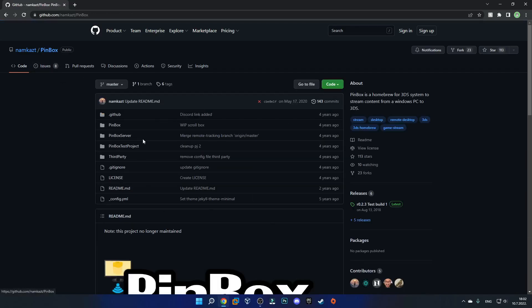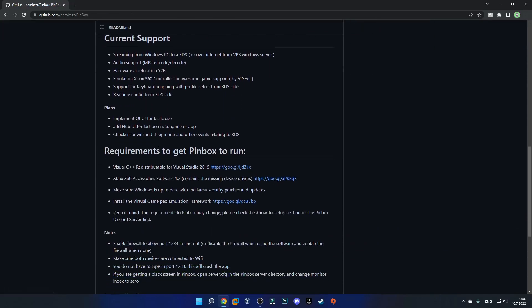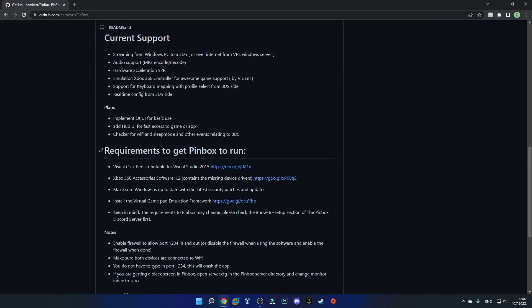Then you can scroll down and you can see the requirements to get Pinbox to run. If you don't already have Visual C++ redistributable installed on your computer you just want to get it from this link. Also if you are using a PC that runs something below Windows 10, so for example Windows 7 or Windows 8, you should also get this Xbox 360 accessory software from this link. And you don't need to worry about the virtual gamepad emulation framework, I'll show you where to get this later because this link is not functioning.